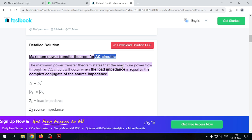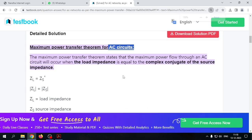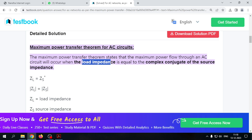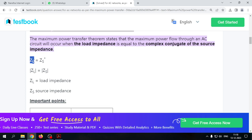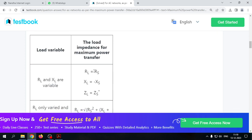For AC circuits there is a modification: the load impedance must be equal to the complex conjugate of the source impedance, written as Z_L = Z_s*. Taking the modulus of both gives equal values, since the complex conjugate of r + jx is r - jx, and the magnitudes are the same.